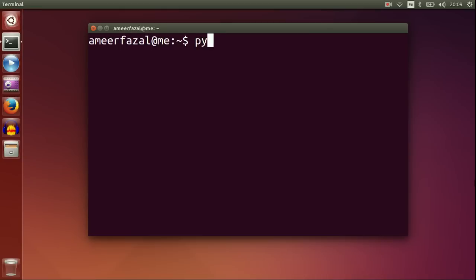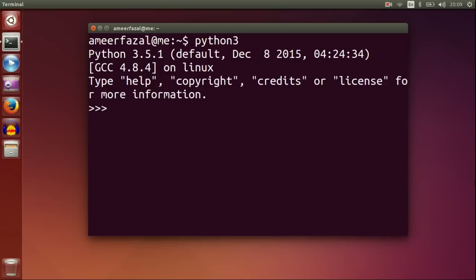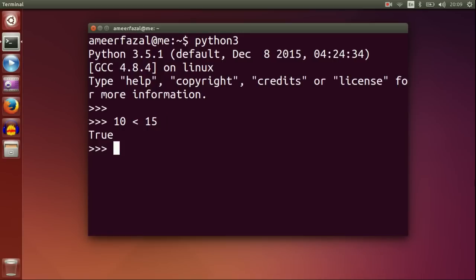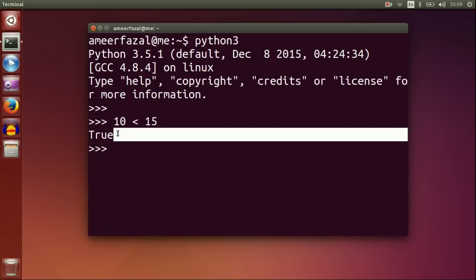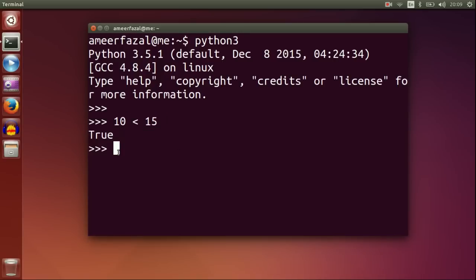Open Python. I'm using Python 3.5.1. 10 less than 15 — this is the less-than relational operator. It returns a boolean value.